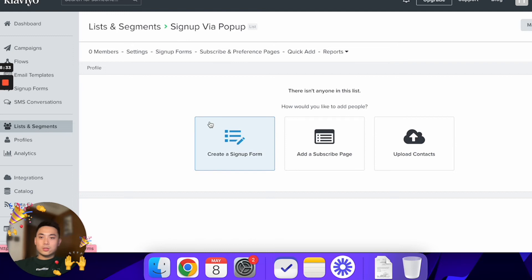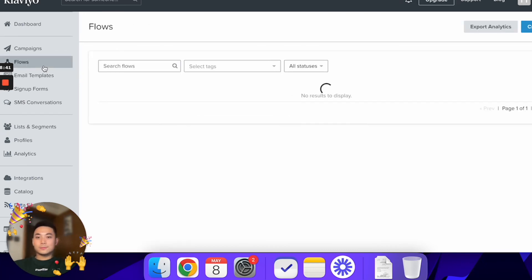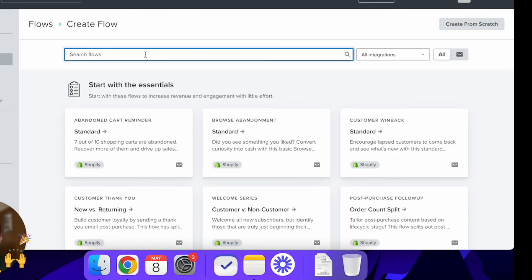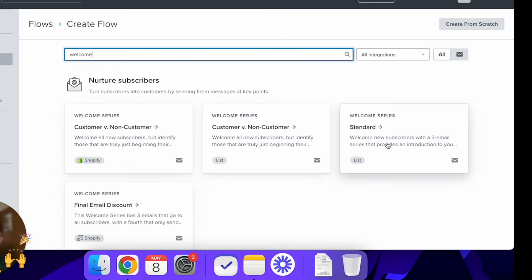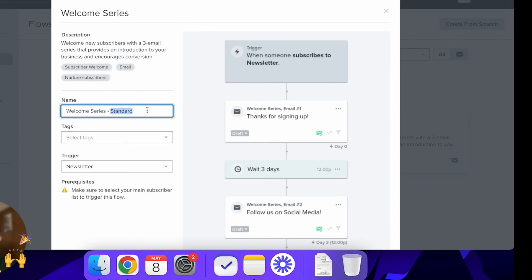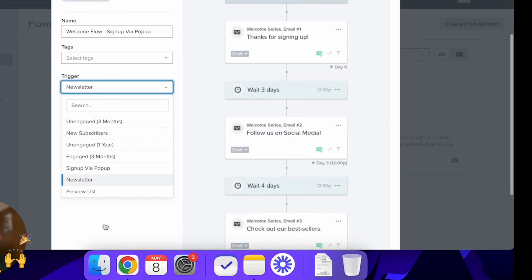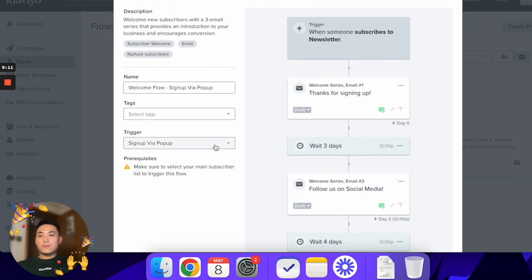After you've created the list, you can create a sign-up form — I won't cover that here, just focusing on making the flow. Go to Flows, click 'Create Flow,' type in 'welcome,' and go to the standard one with the list icon — not the Shopify green icon. I call it 'Welcome Flow - Sign Up via Pop-Up' and set the trigger as 'Sign Up via Pop-Up' so whenever someone signs up via pop-up, they get entered into the list and hit with this flow.